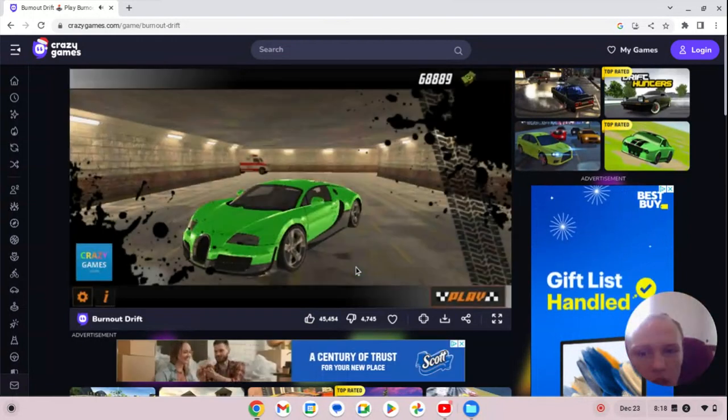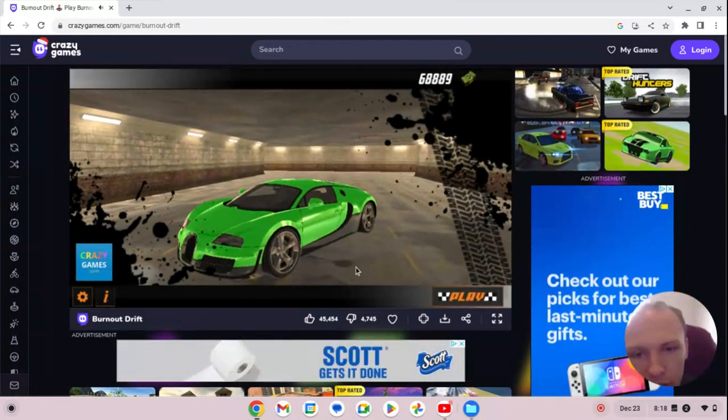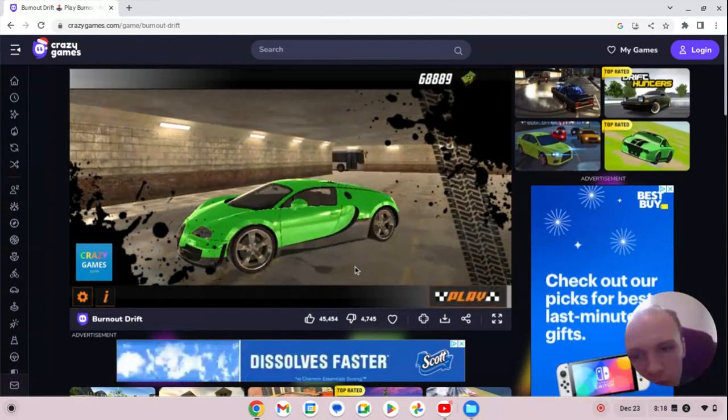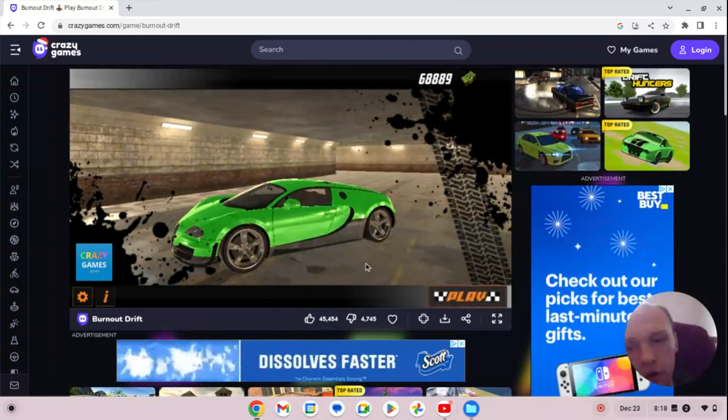And this is what it looks like. It's a very beautiful car.